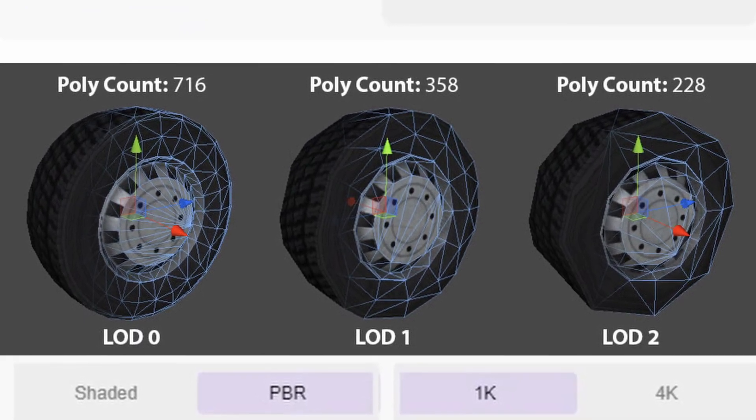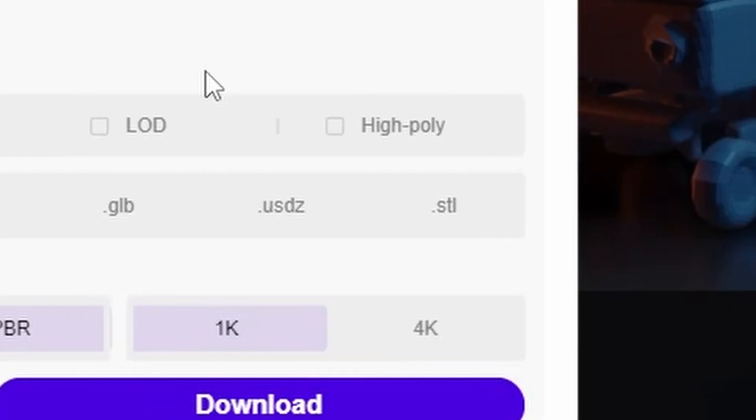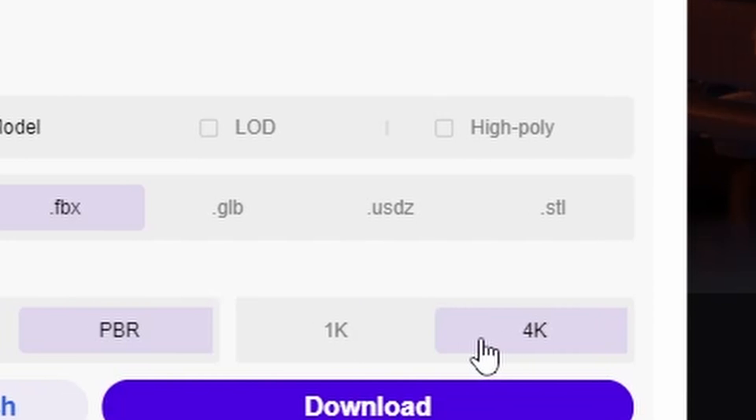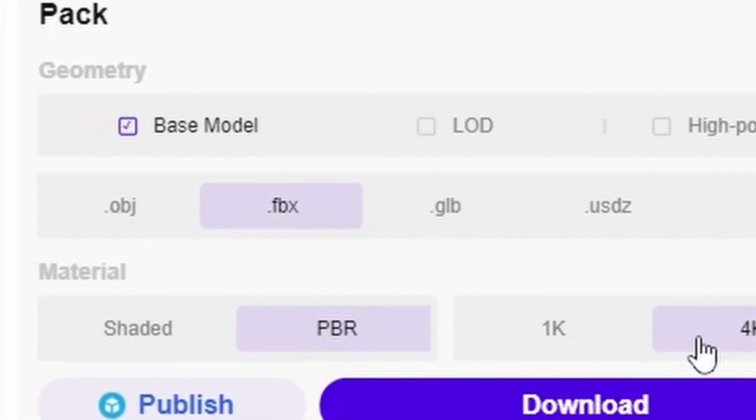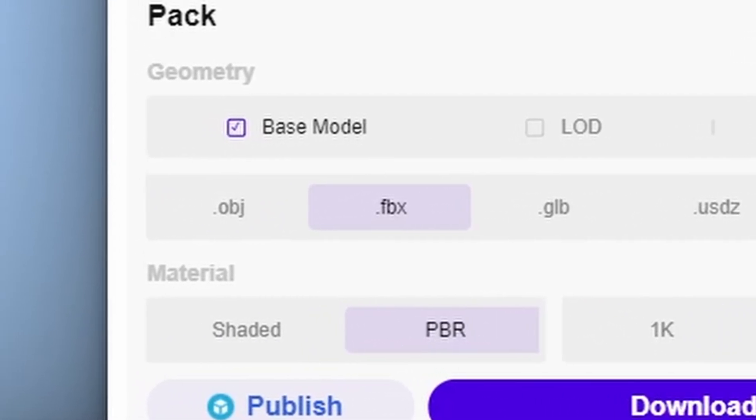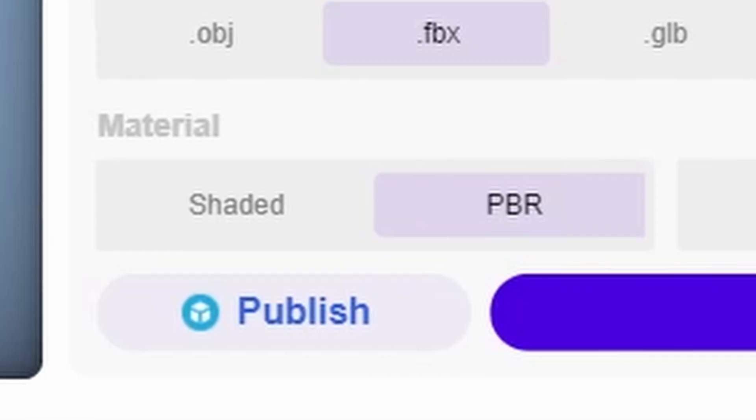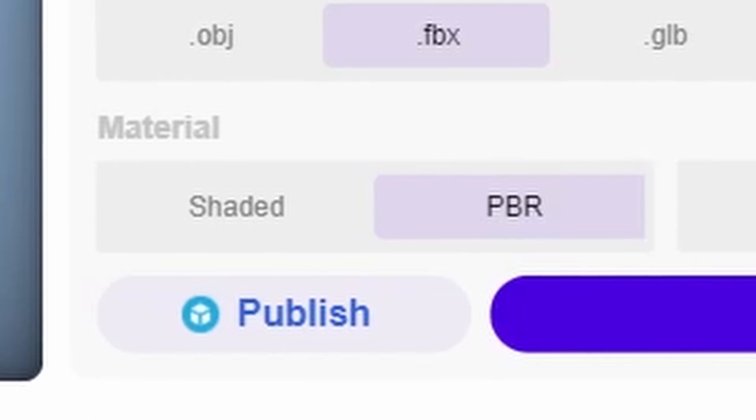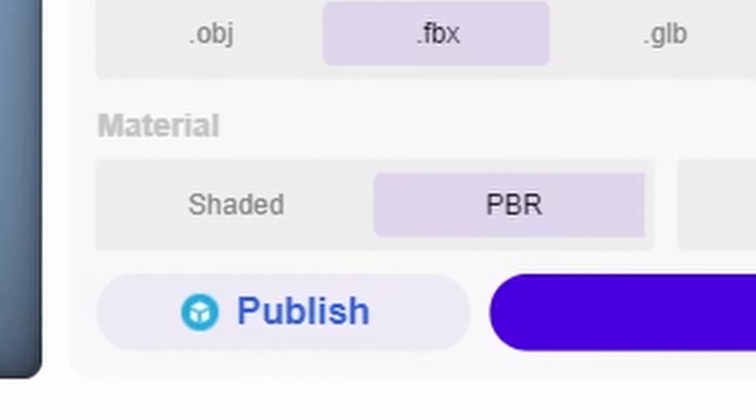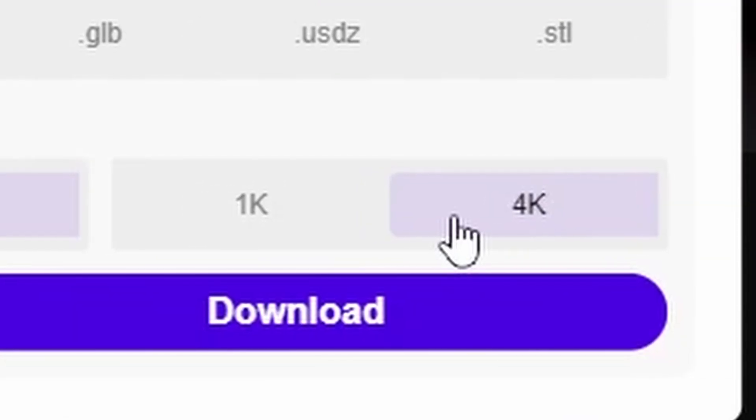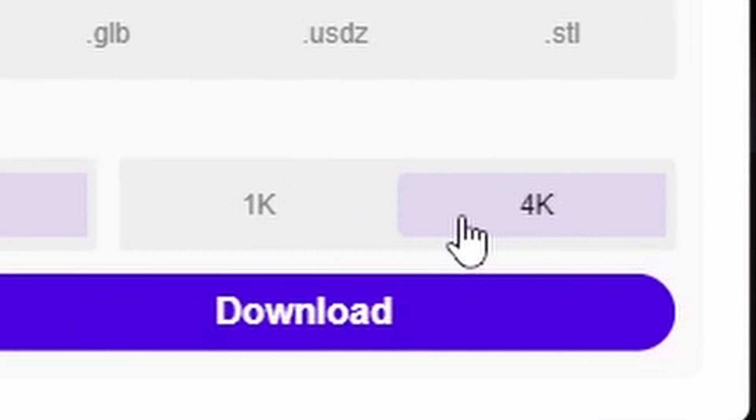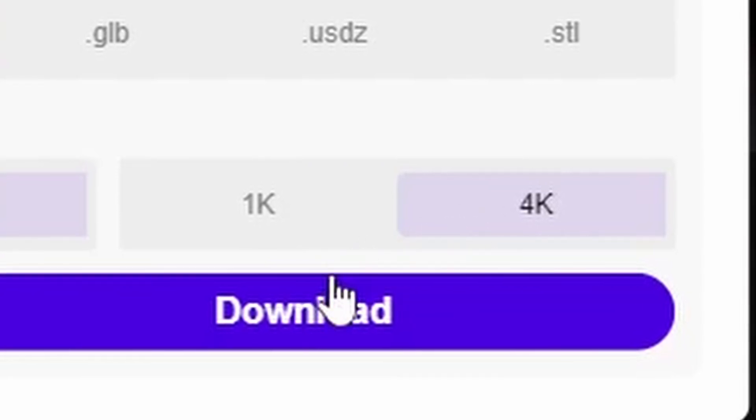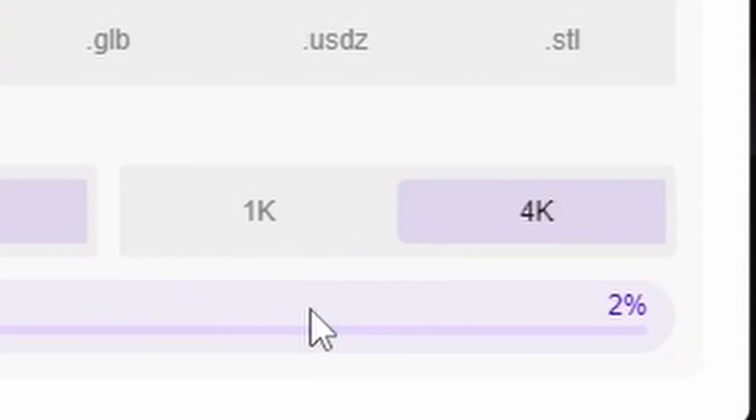Besides that, you have your everyday formats like OBJ and FBX. Then, in the materials section, you can choose between shaded and PBR. As well as the quality of your textures. Now that you are happy with your settings, you can press on download.